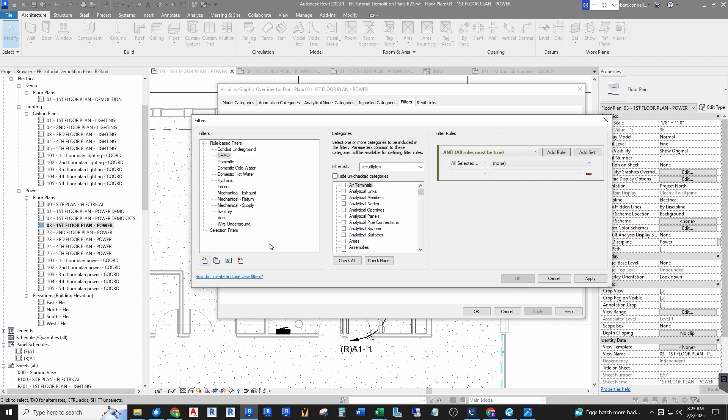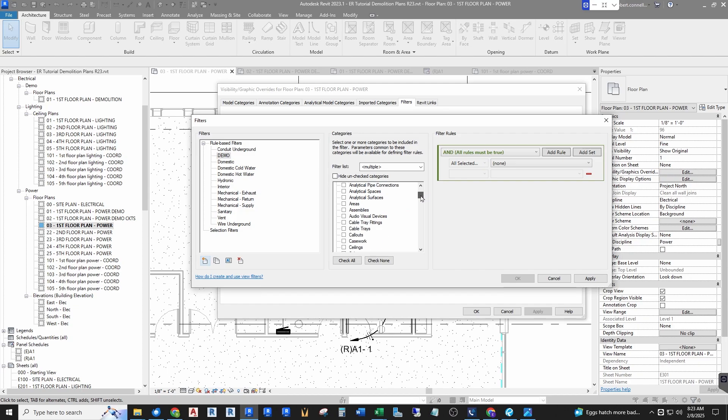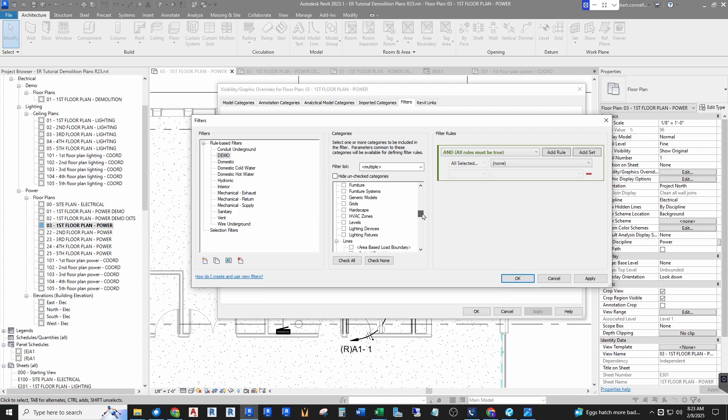So here's the filters I already have in here. I want to create a new filter called demo. And then this here says what categories do I want to include in this demo filter. Well I'm including electrical equipment and I could do fixtures and I'll even set it up for lighting. Let's make it for everything electrical—lighting devices and lighting fixtures. So those are the categories I want to control. Now these are the rules.